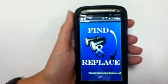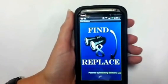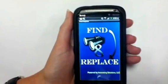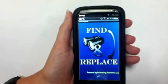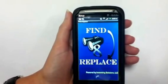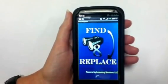This video demonstrates the Find Replace app created by Innovating Solutions, LLC. It works in conjunction with the copy-paste feature of Android phones.